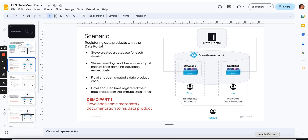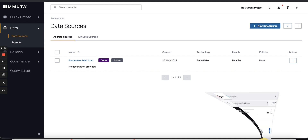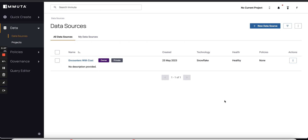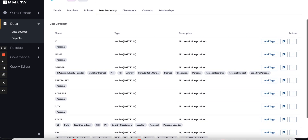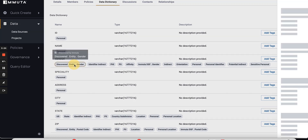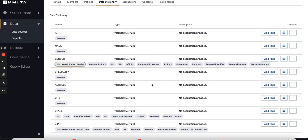Let me bring up this user Floyd. This is Floyd, who's logged into Immuta, and this is his data product, Encounters with Cost. We have this other user Juan, and this is his Immuta view — he has this Provider Details data source and he's the owner of that. You'll notice that Juan only sees his and Floyd only sees his. If we dive in and look at the data dictionary, you can see all the columns that exist in that table. These little pills here are the information that Immuta was able to discover about this table and the columns — we call this sensitive data discovery.